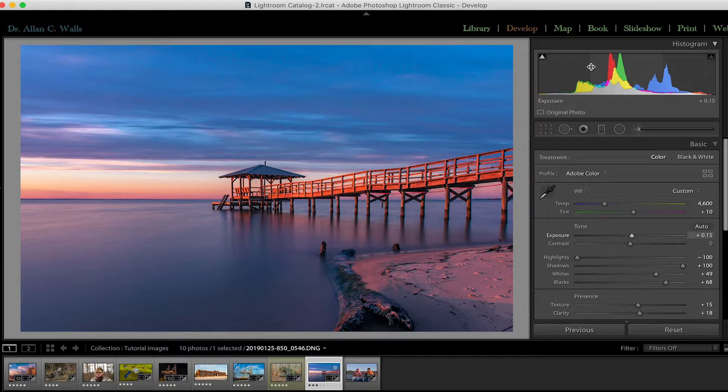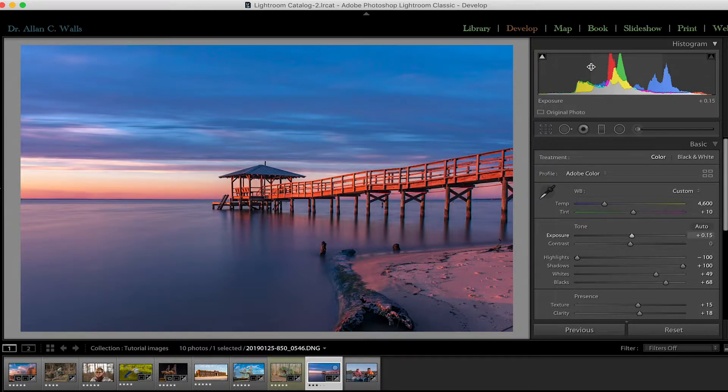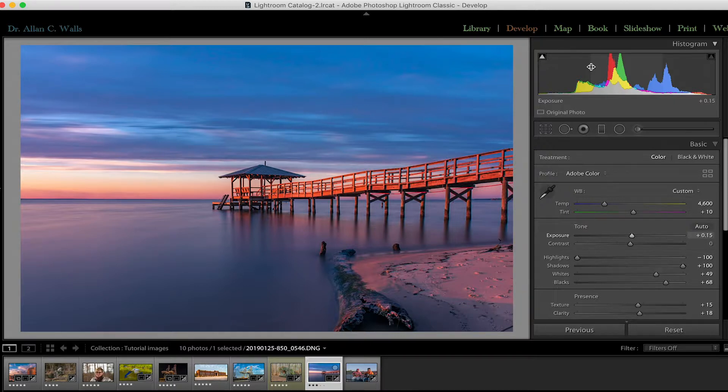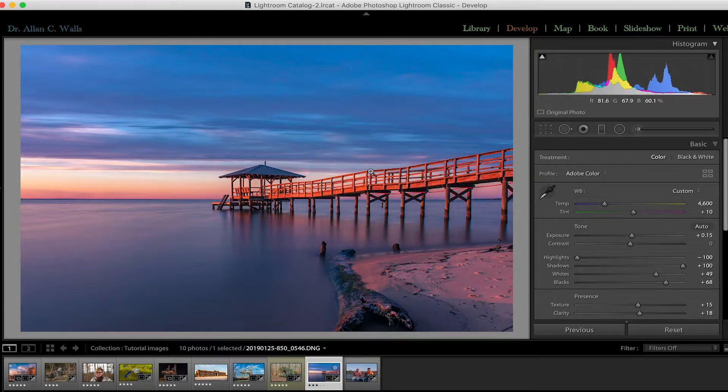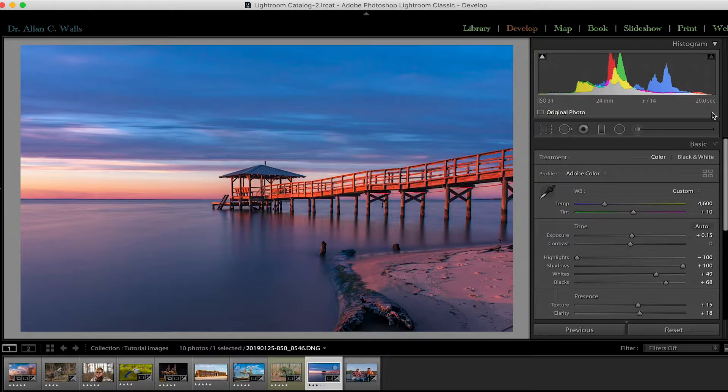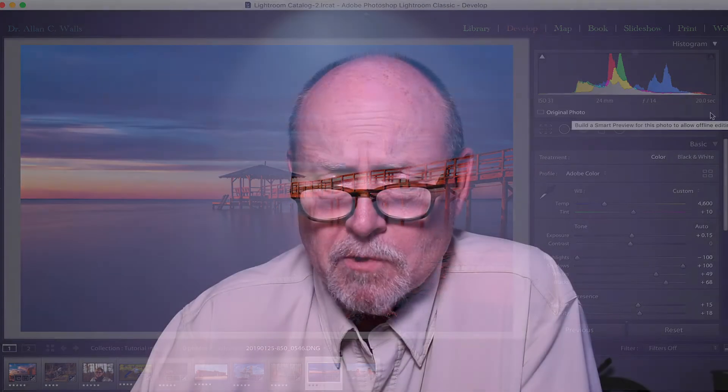So there are two other very useful things you can get out of the histogram. The first is which process version you're using. That means when this photograph was first imported into Lightroom, which process was used to prepare the image for editing. We're currently in process version 5. If the photograph here was in any other process version, there would be a lightning bolt icon right here. And you would just click on that and it would give you the option of updating the process version to process version 5, which is the latest one.